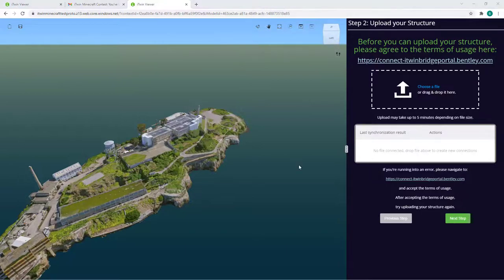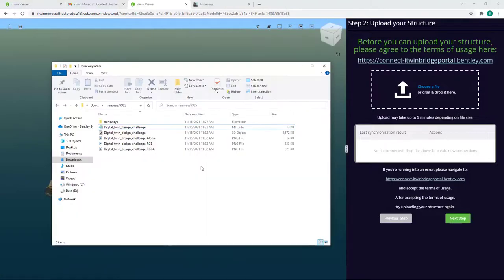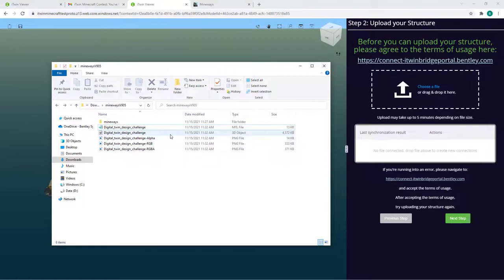The upload service accepts a file format called .obj, which is a common 3D model file format we can export directly from Minecraft. Once your files have been generated after export, open the file explorer to your files and navigate back to your iTwin Viewer page.